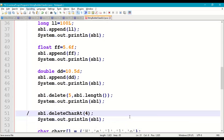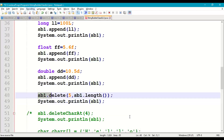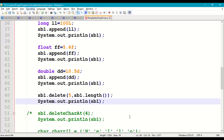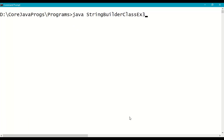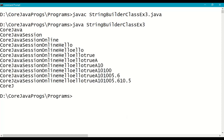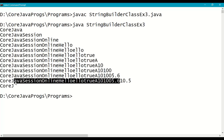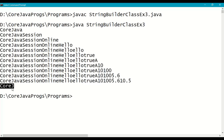Next we perform the delete operation. Call sb1.delete(5, sb1.length()) — from index 5 to the length of the string builder. Print sb1. Save, recompile, and run. Indexes 0 through 4 remain; from index 5 to the end, everything is deleted. We are left with "core j".